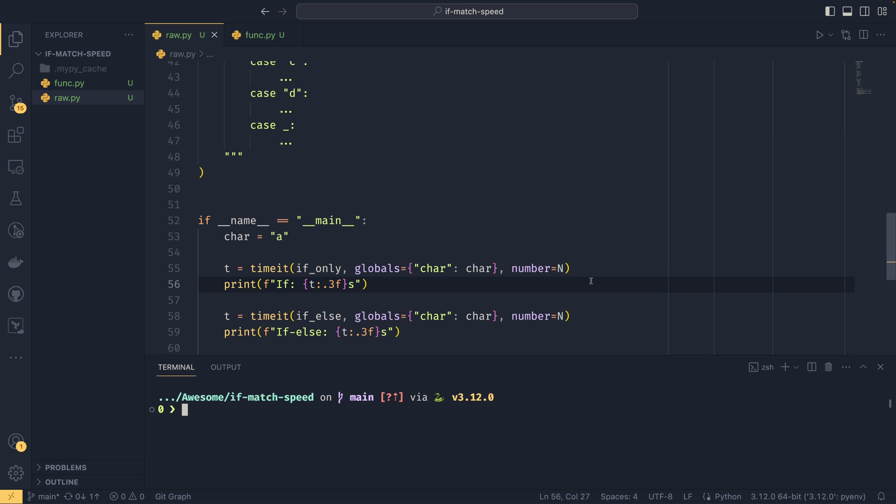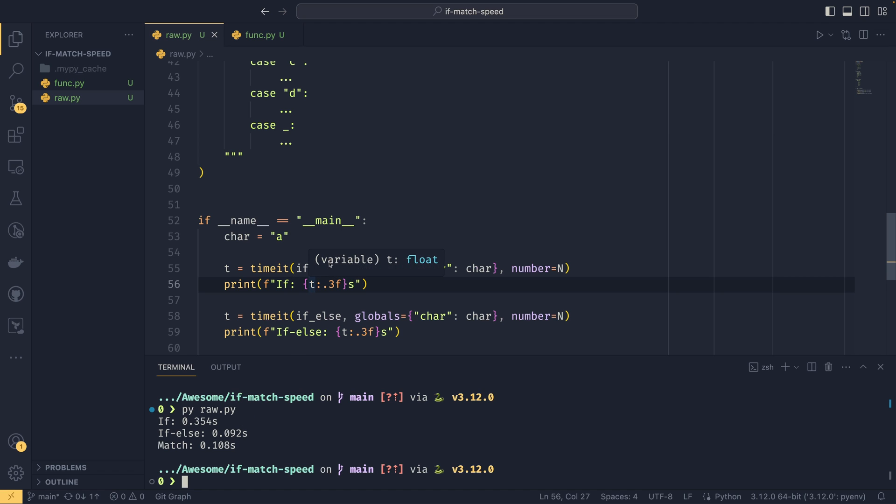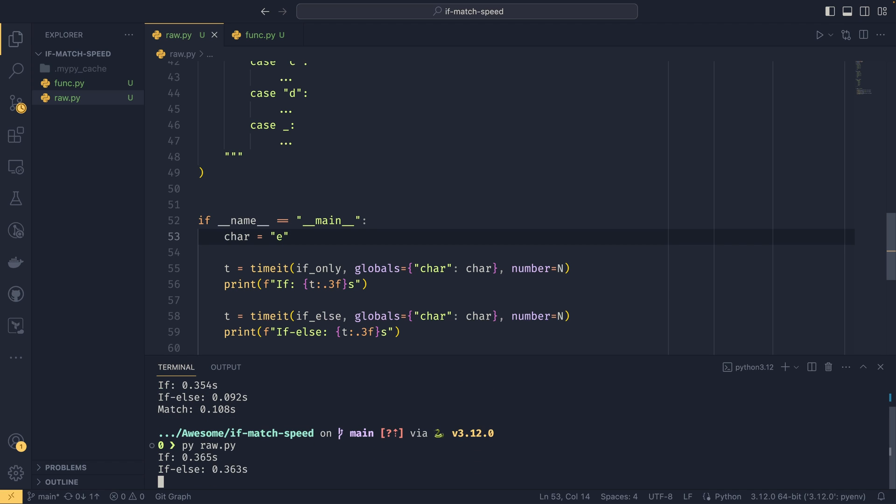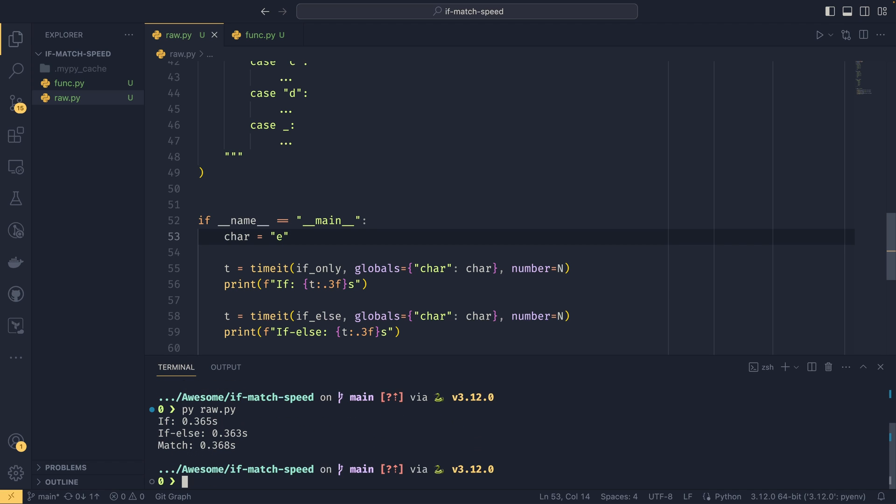And then if we run this, we can see that we get some interesting results on the best case. And then if we run it again on the worst case, let's say E, the results are much more similar. So let's break down what's going on here.